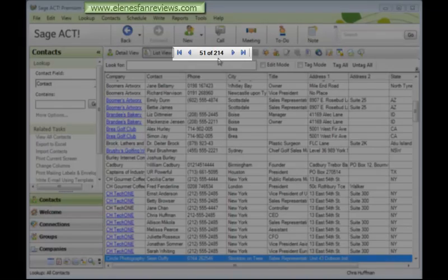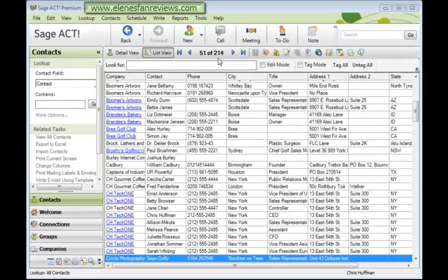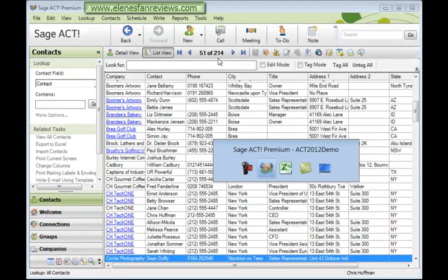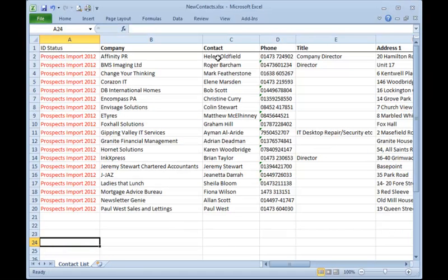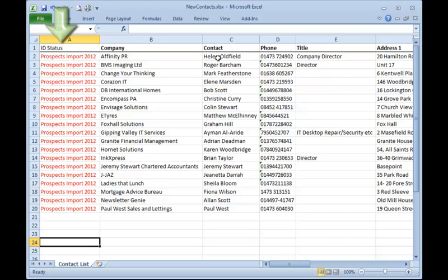Now let's go over to the Excel file that I want to import. There you can see 19 new contacts are going to come across into ACT. I've added an ID status column, I've called all of those contact records prospects import 2012, so that when I bring them into ACT, I'll be able to look them up by using that value in the ID status field to make sure they've imported correctly.